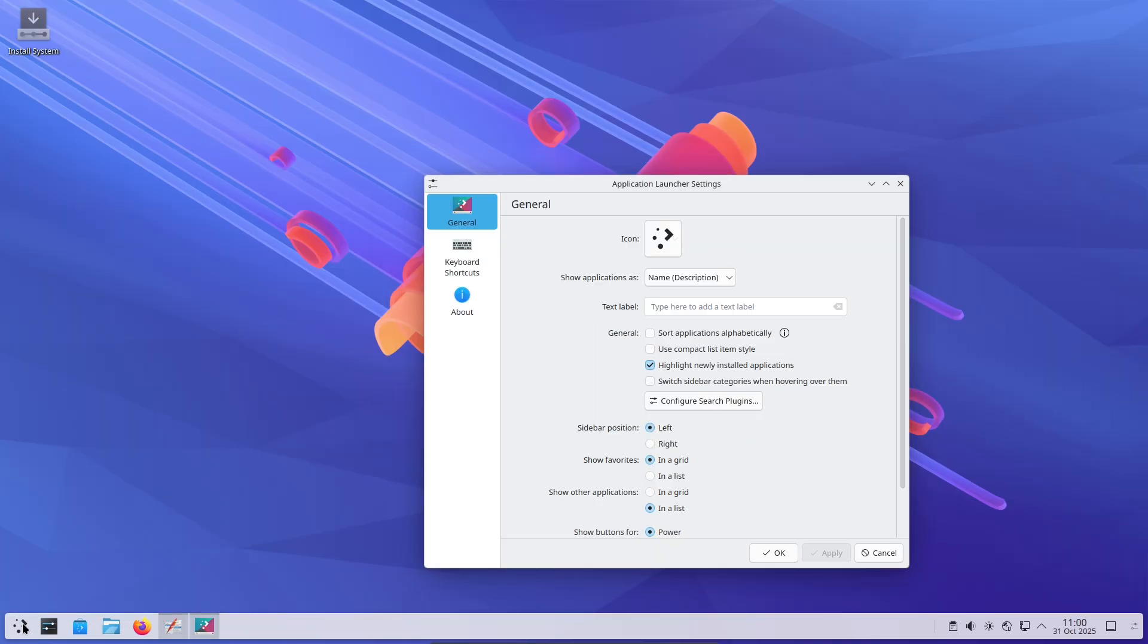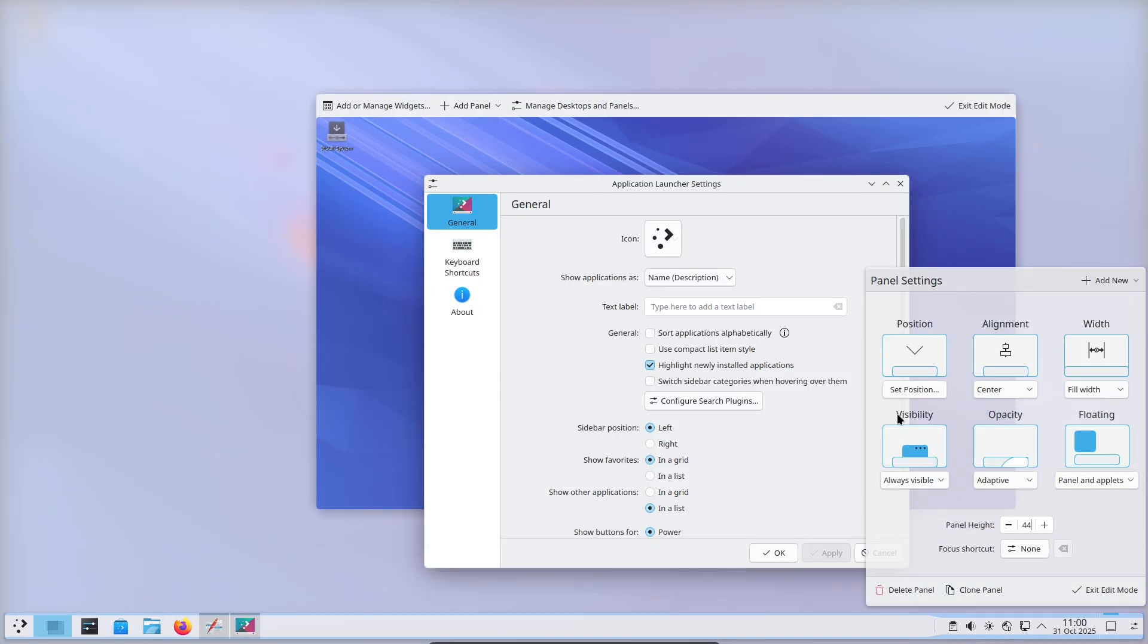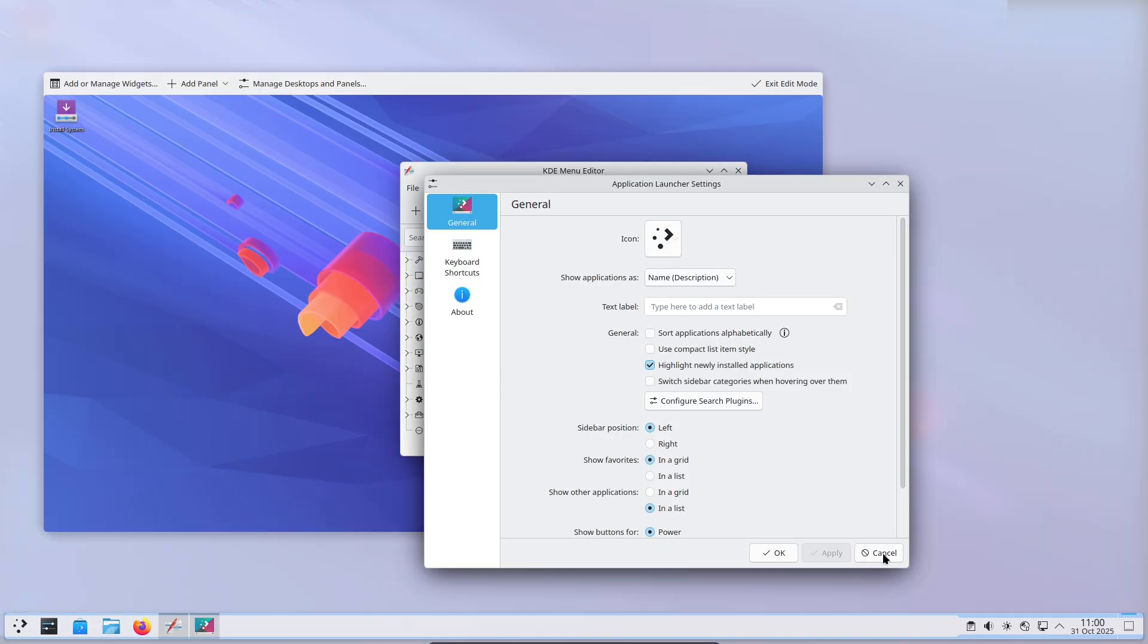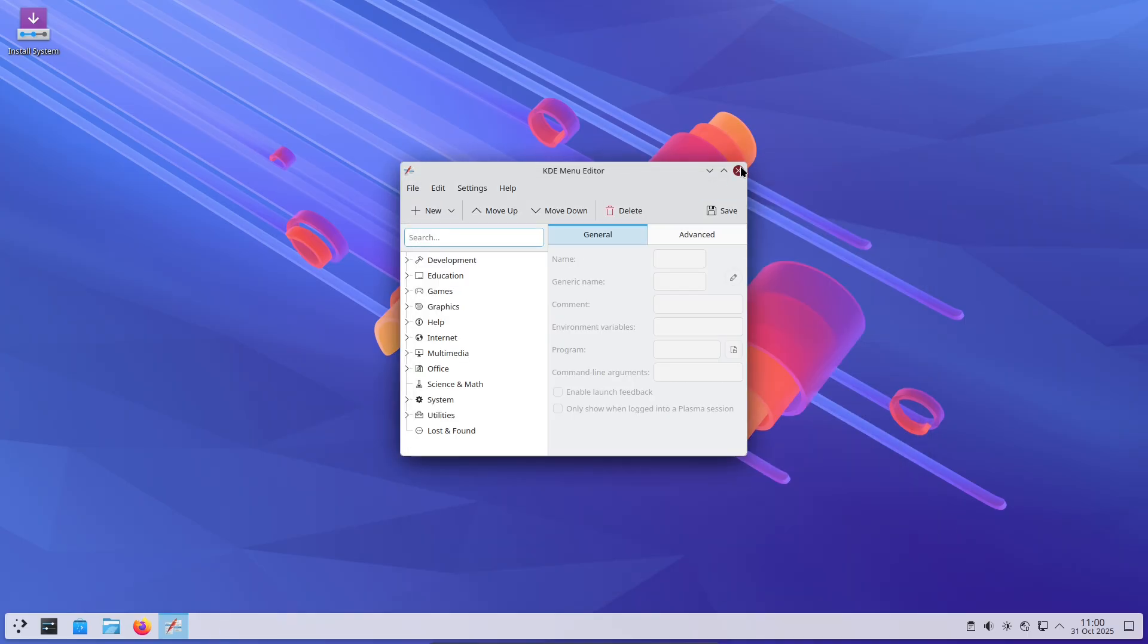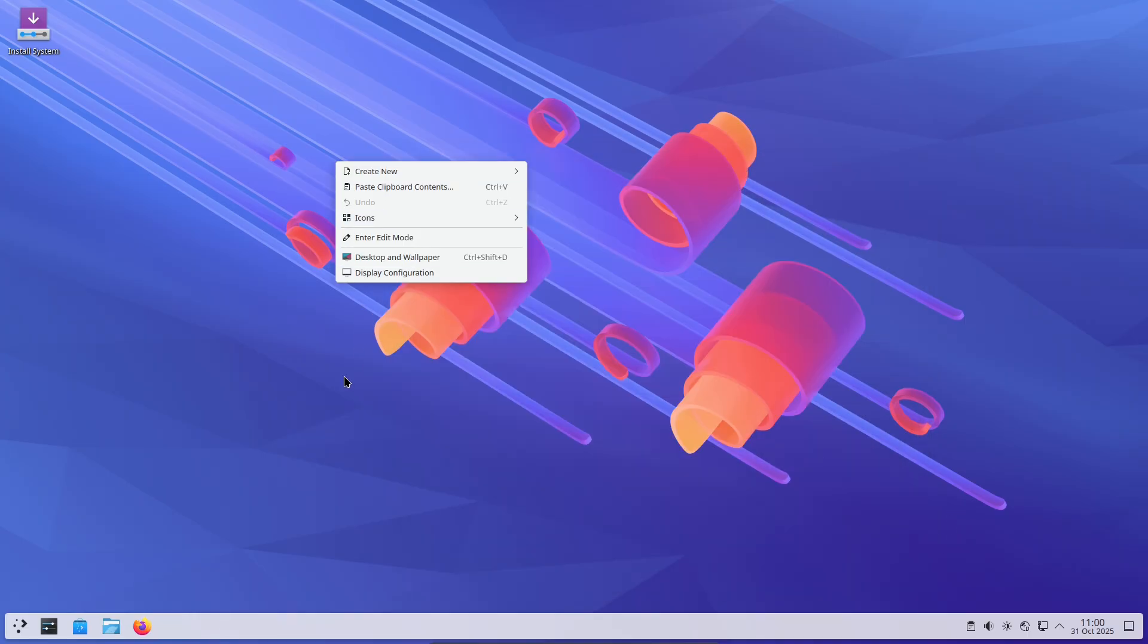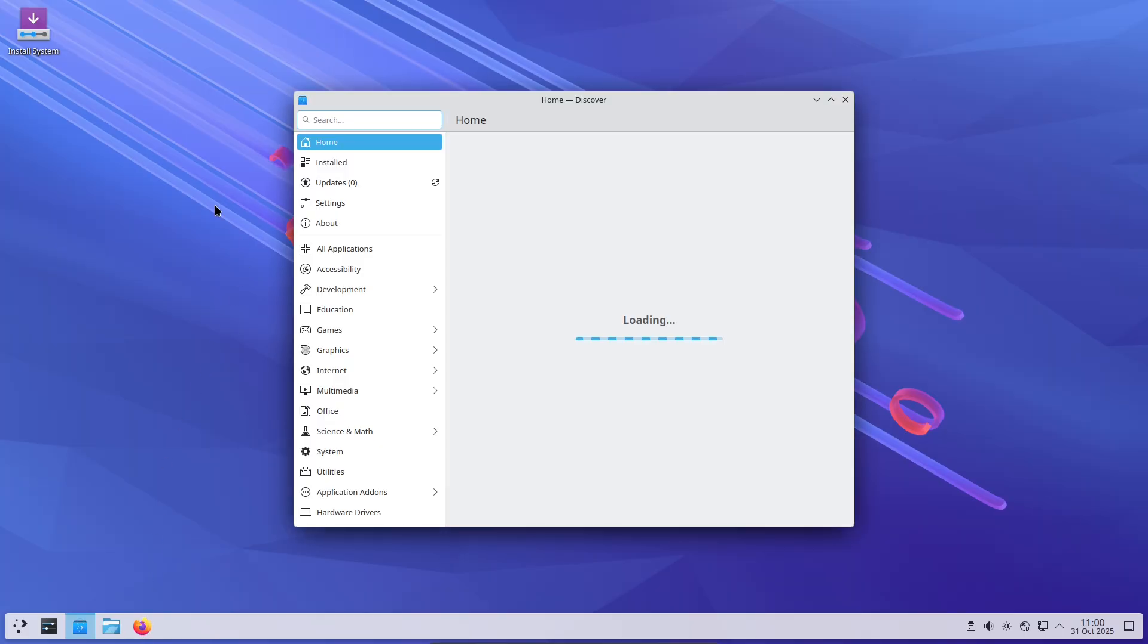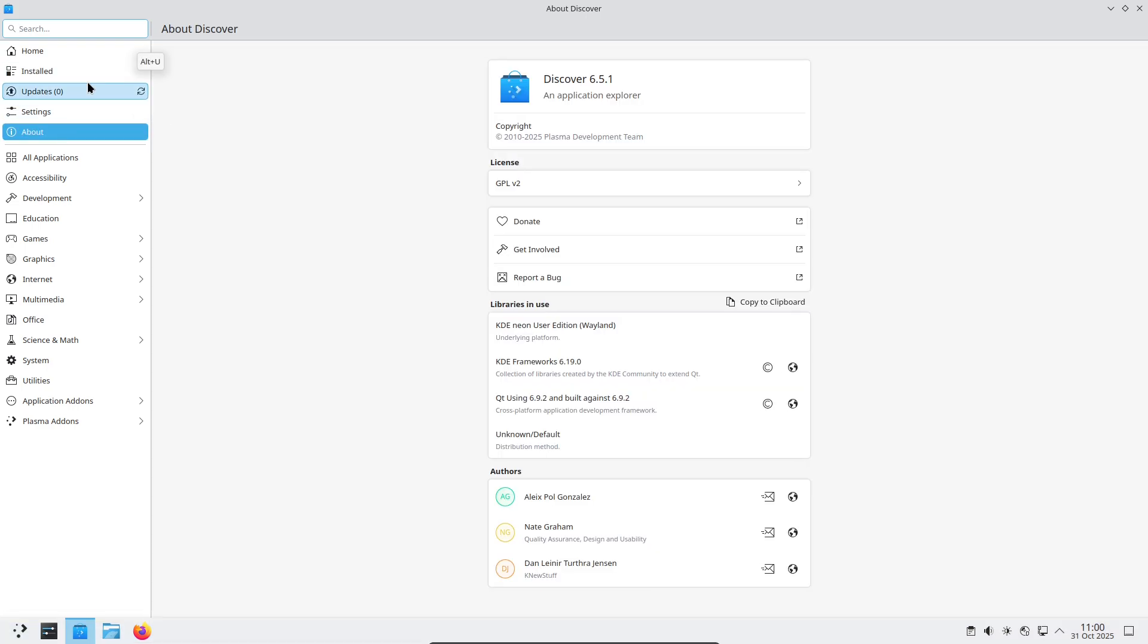Clipboard and search improvements. Pinned clipboard items and smarter fuzzy searching in KRunner to find apps and calculations faster. Better Wayland and KWIN behavior. Smoother window activation, improved fractional scaling on mixed DPI setups, and fewer input gesture hiccups. Major improvements for multi-monitor and laptop users.